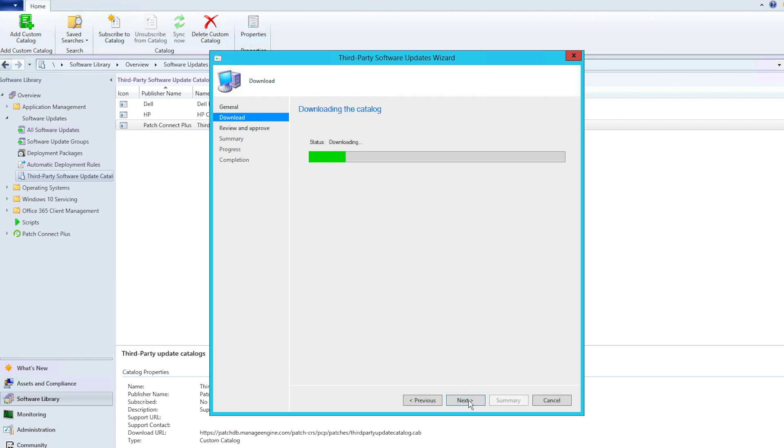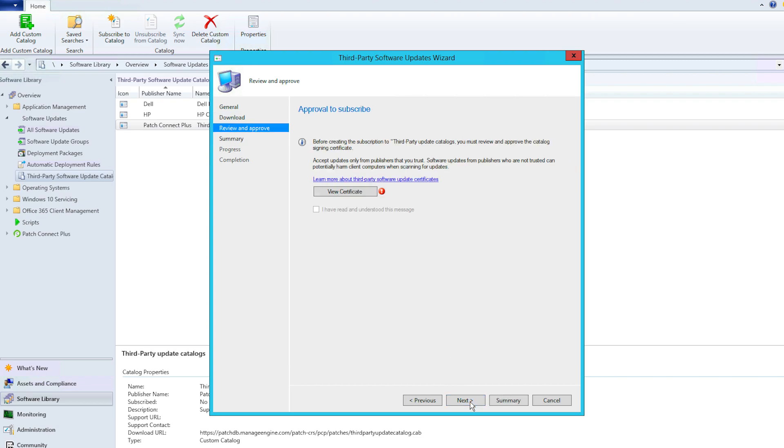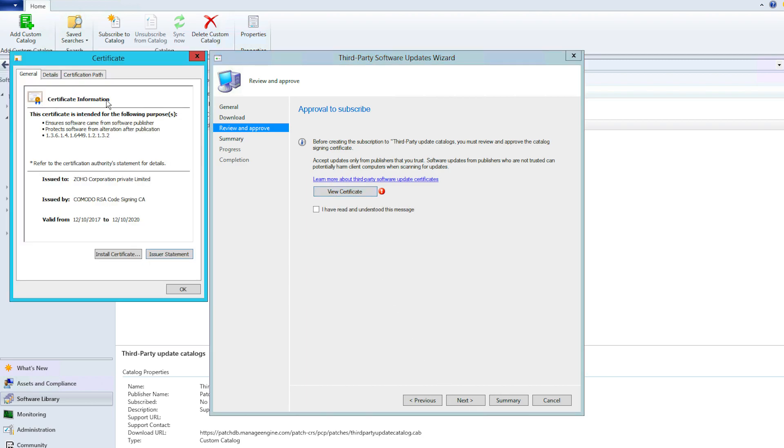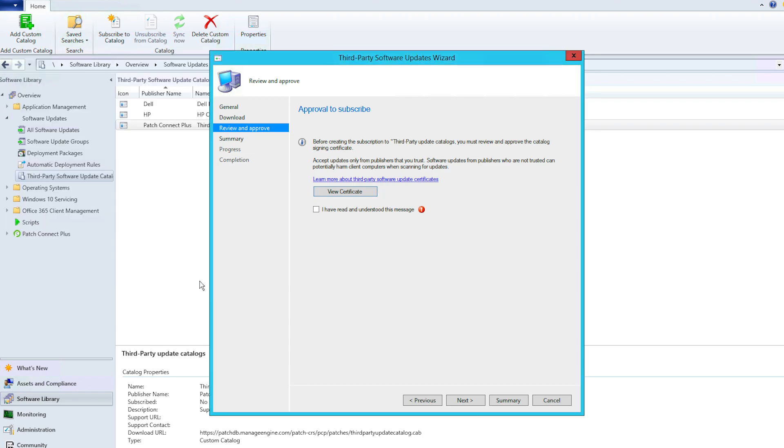This will bring you to the Download tab and will automatically download the catalog URL files from the Patch Connect Plus catalog. After the download is successful, click Next. In the Review and Approve tab, select the checkbox declaring that you have checked the certificate and trust it. Then click Next.